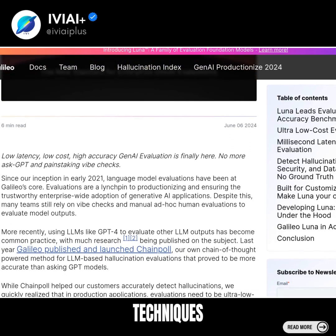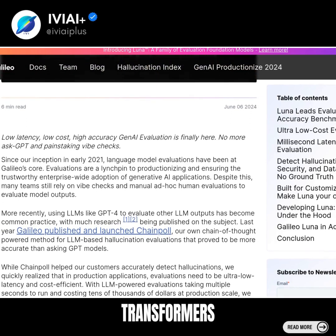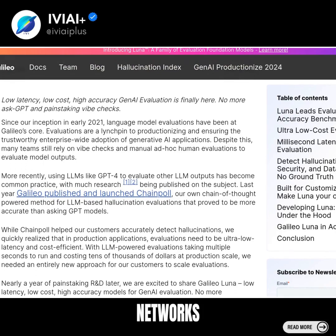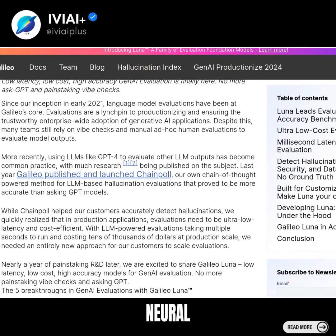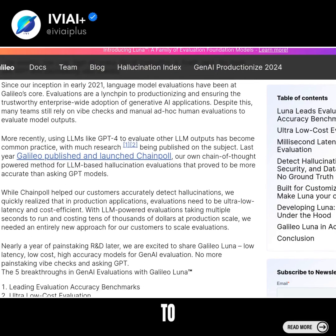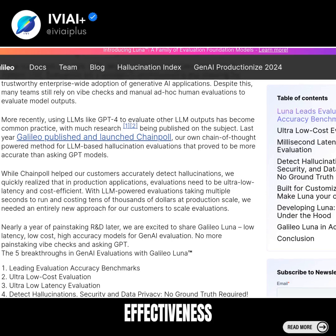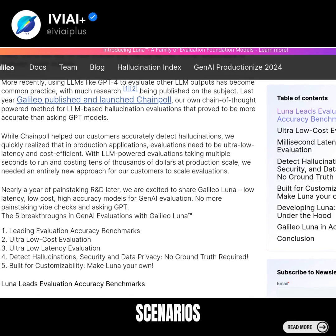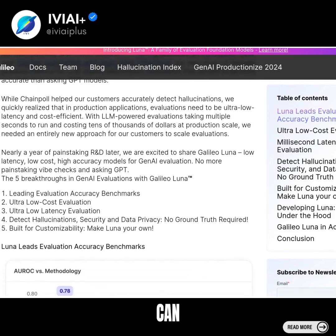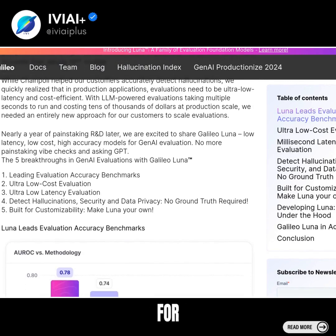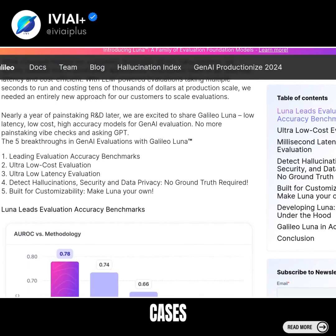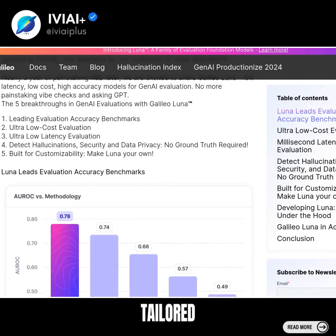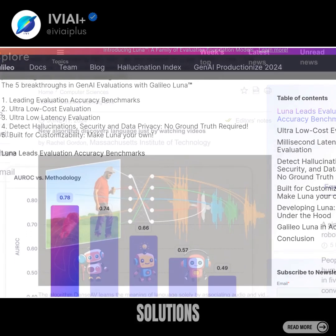It uses various techniques like transformers, recurrent neural networks, and convolutional neural networks to evaluate the effectiveness of AI models in different scenarios. The foundation models can be fine-tuned for specific use cases, allowing developers to create tailored solutions.